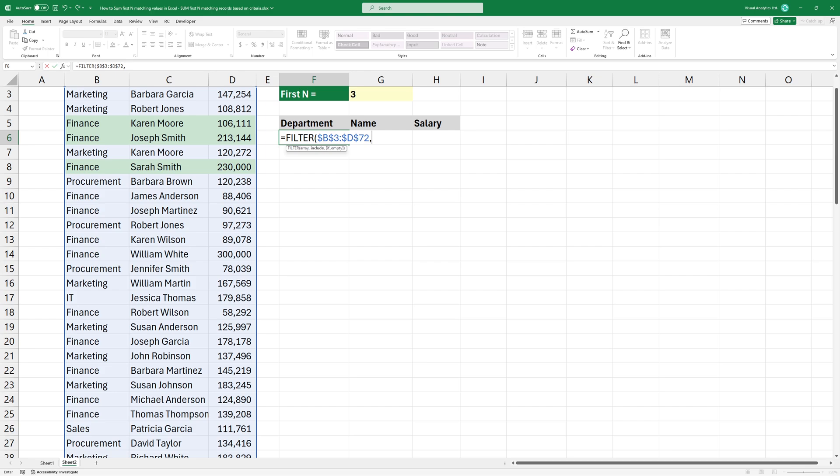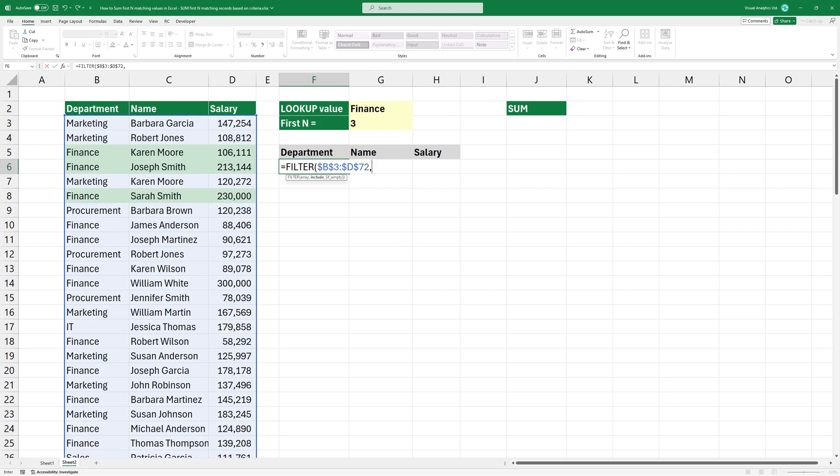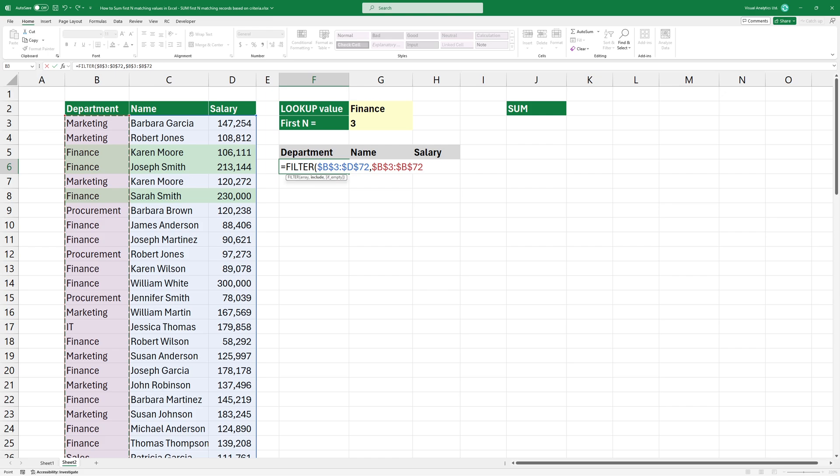The second argument is the include. You can define the criteria here. The department names in column B should be equal to finance. Bracket close and press enter.